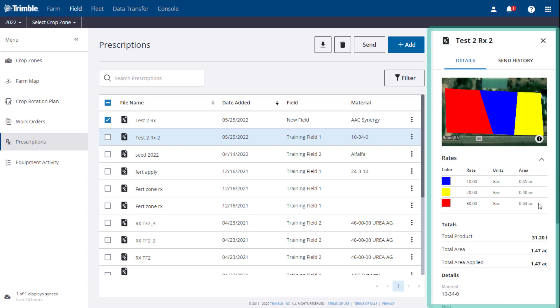All of your totals, total product, total area, and total area applied are available.